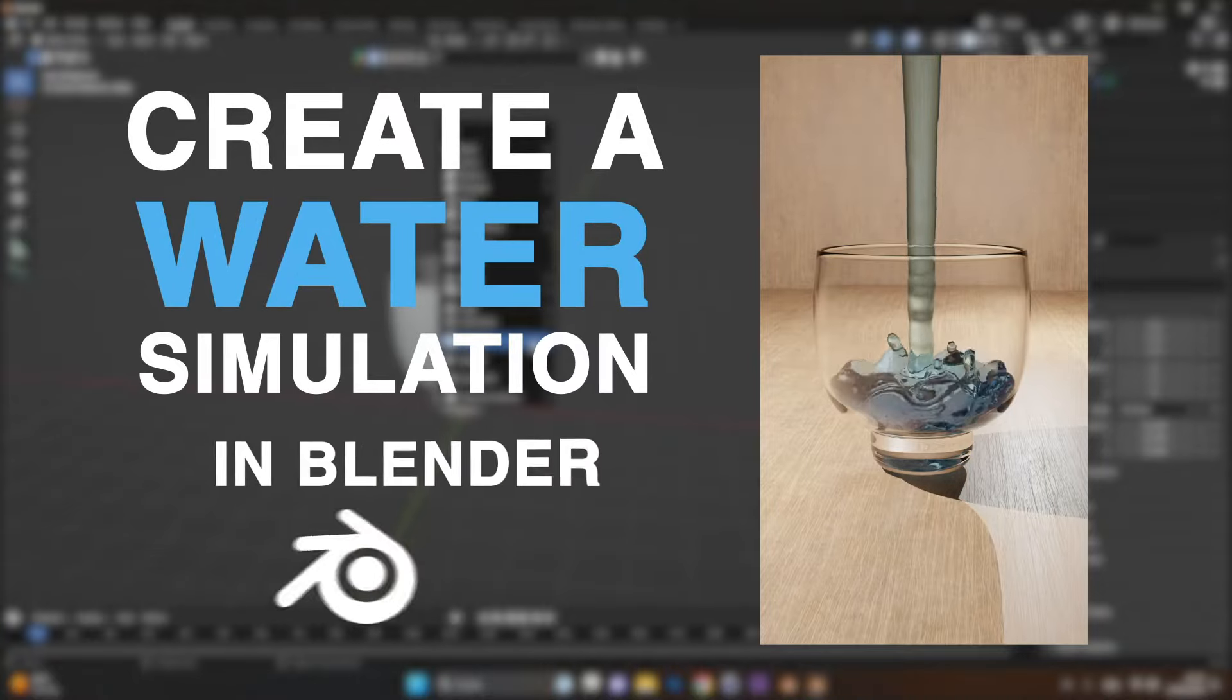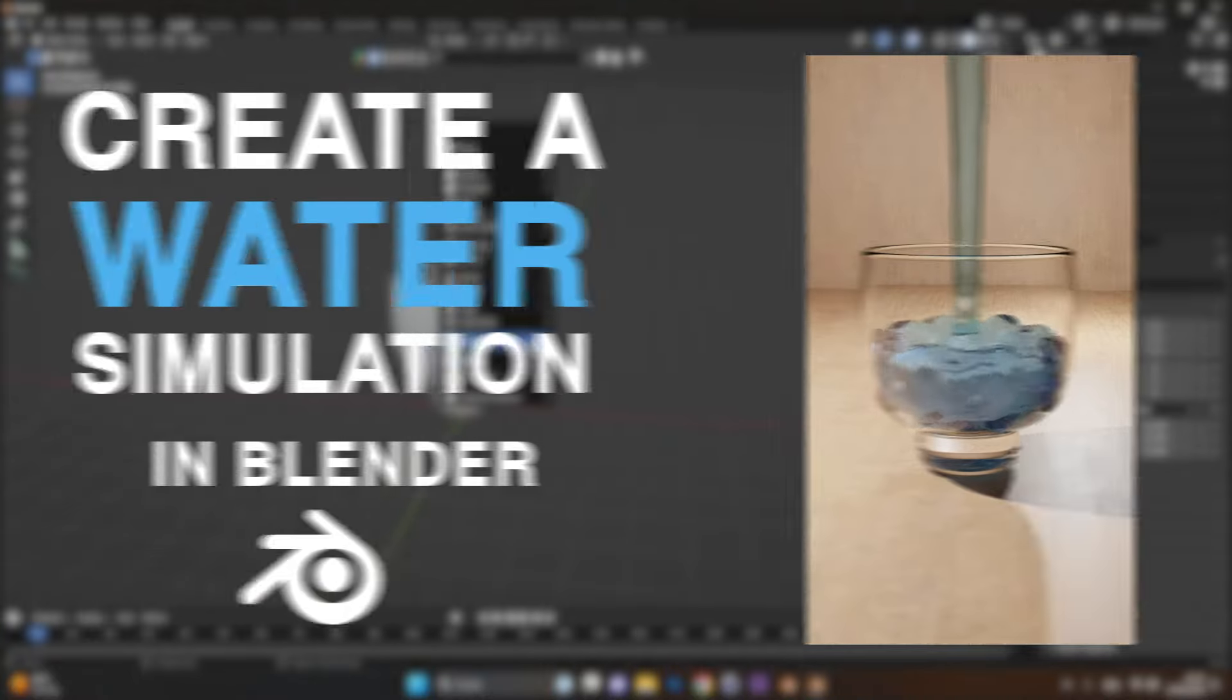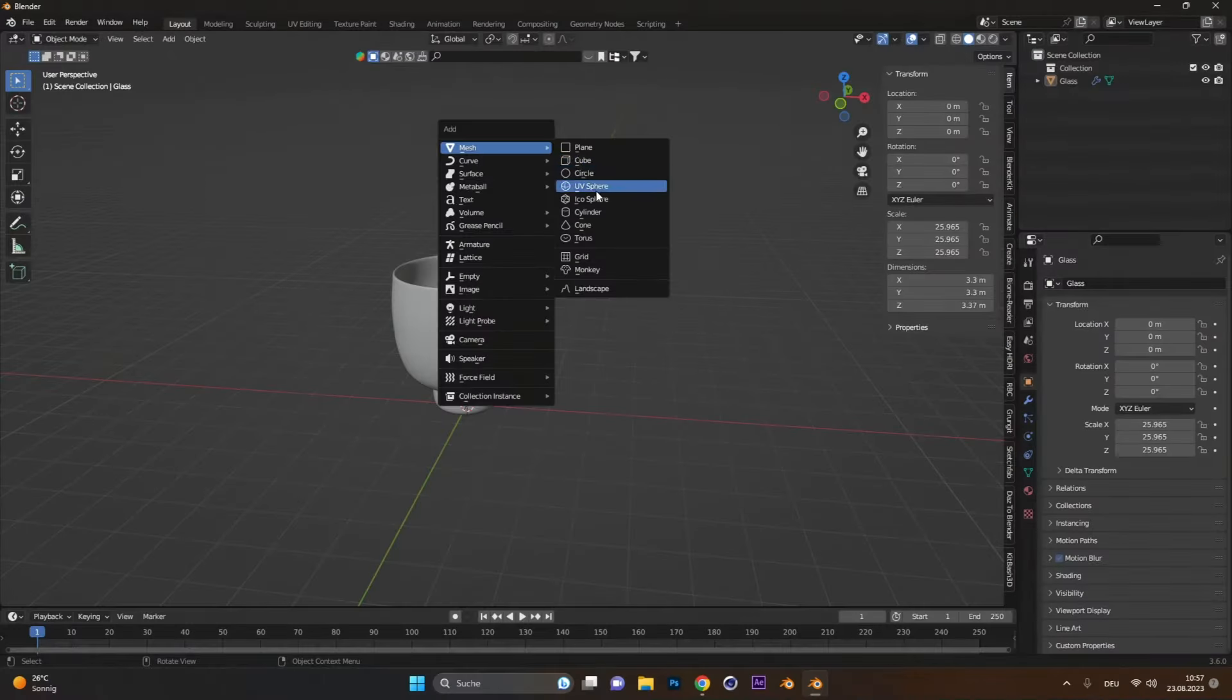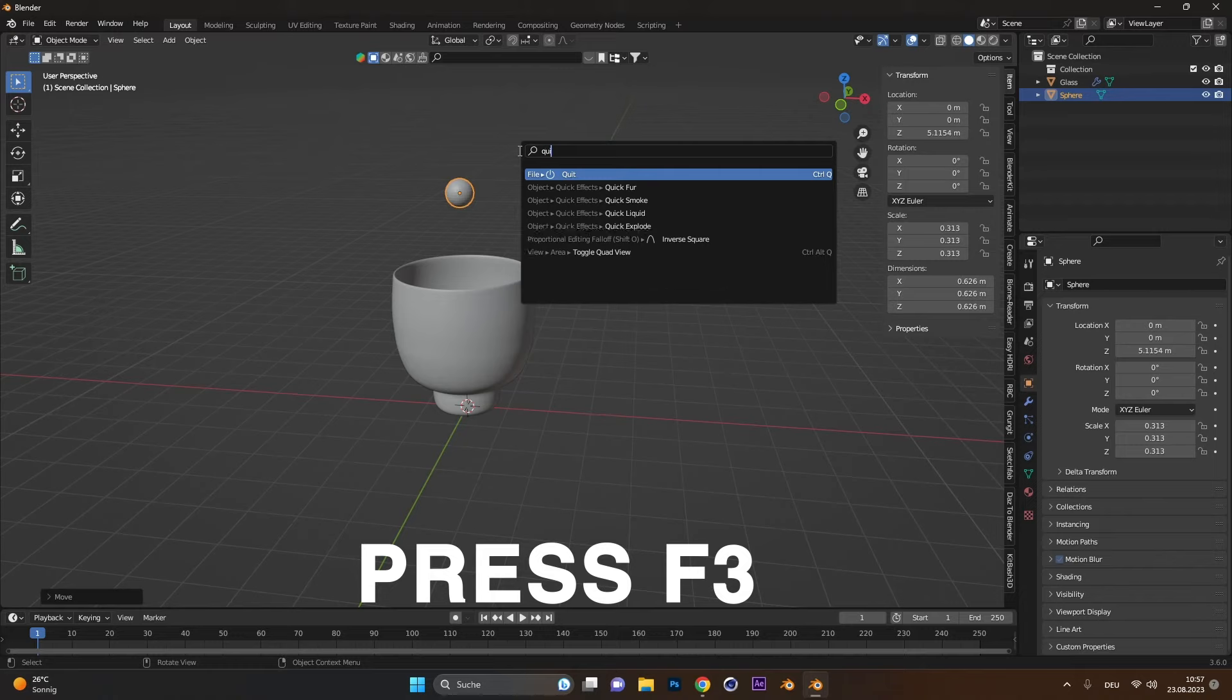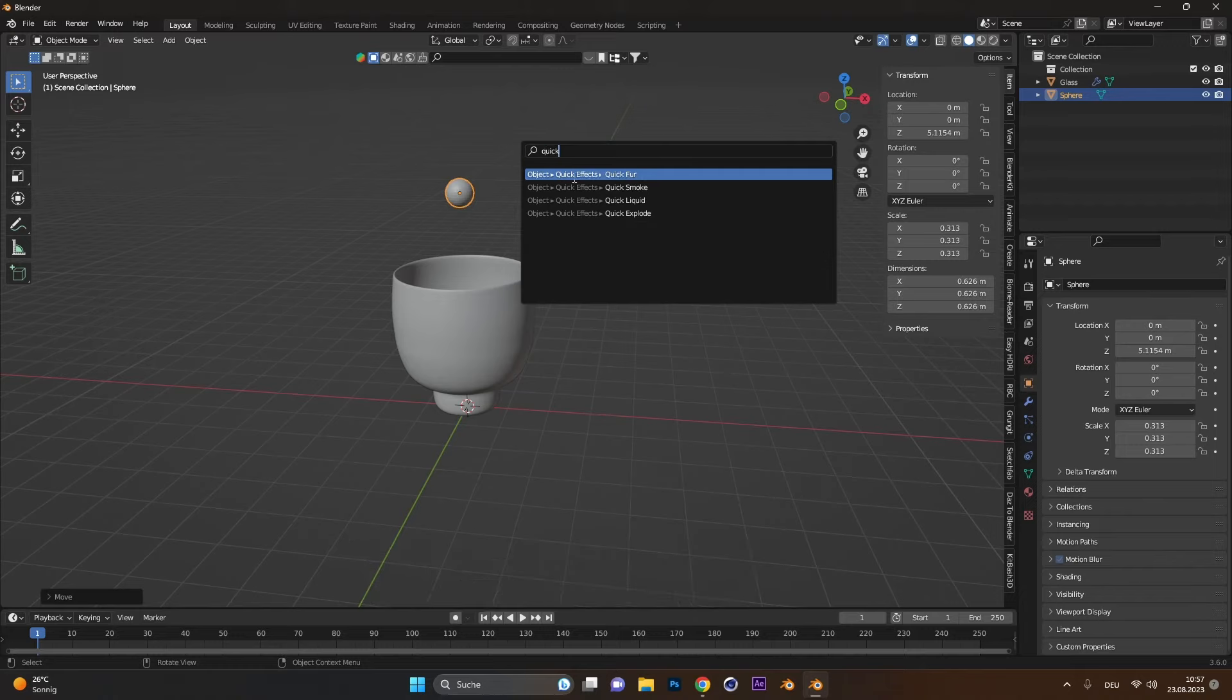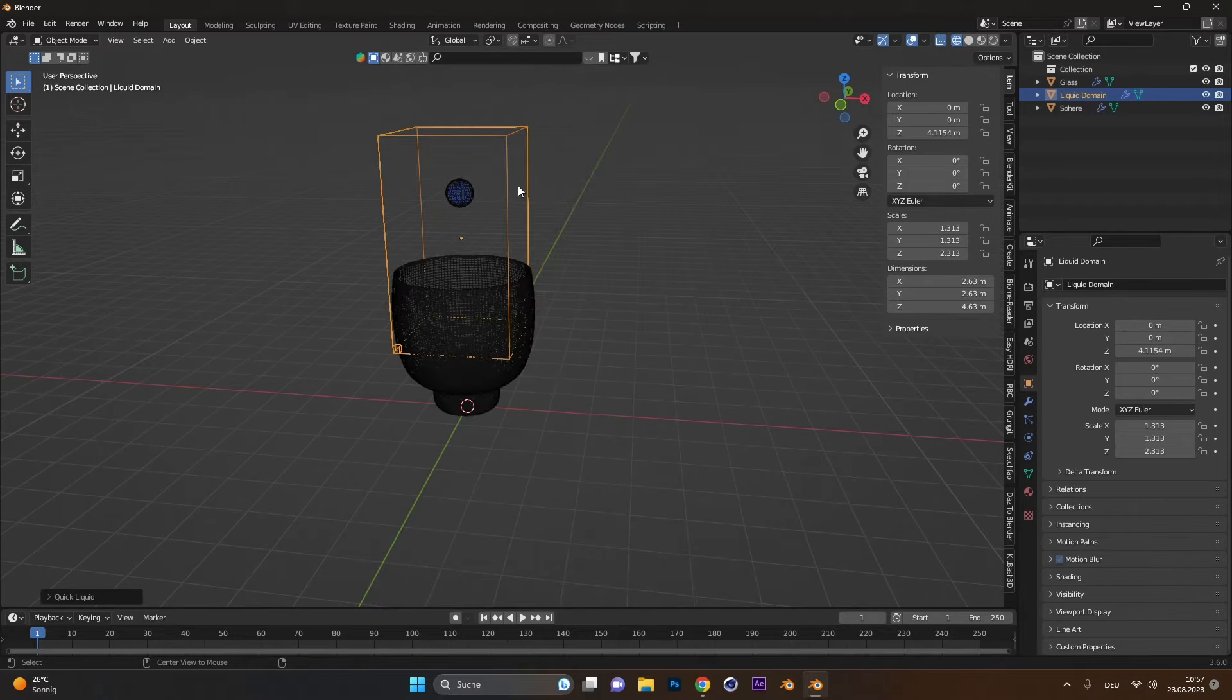You want to create this water simulation in Blender? Add a sphere, move it up, and press F3. Write Quick and select Quick Liquid.